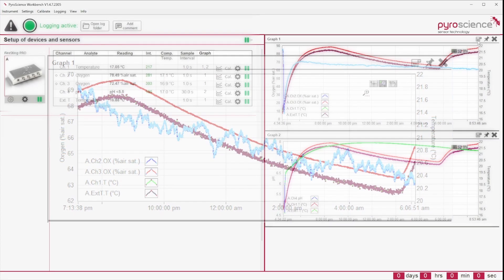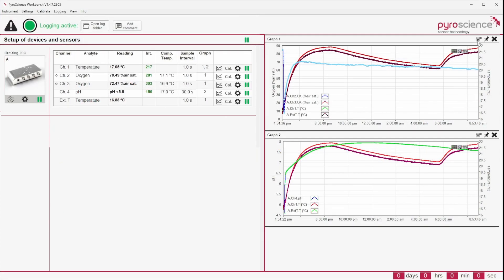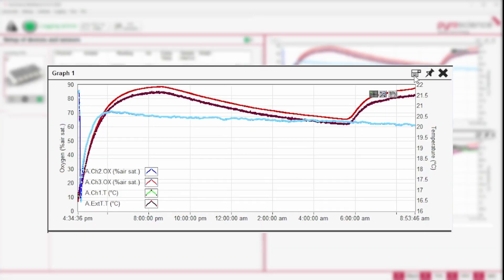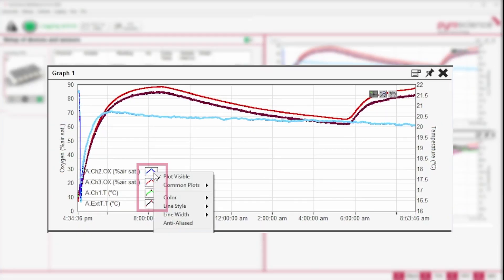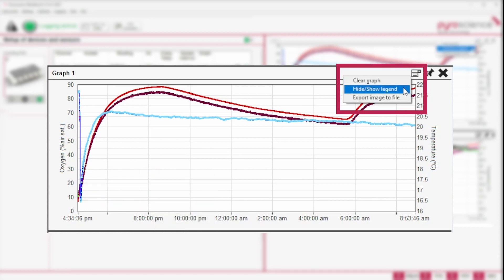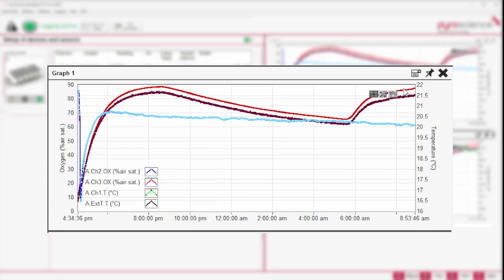The appearance of every single curve can be modified in various ways. To enter the respective option, do a right-click on the graph legend. If the graph legend is not visible, use the Hide Show Legend option in the upper right corner.